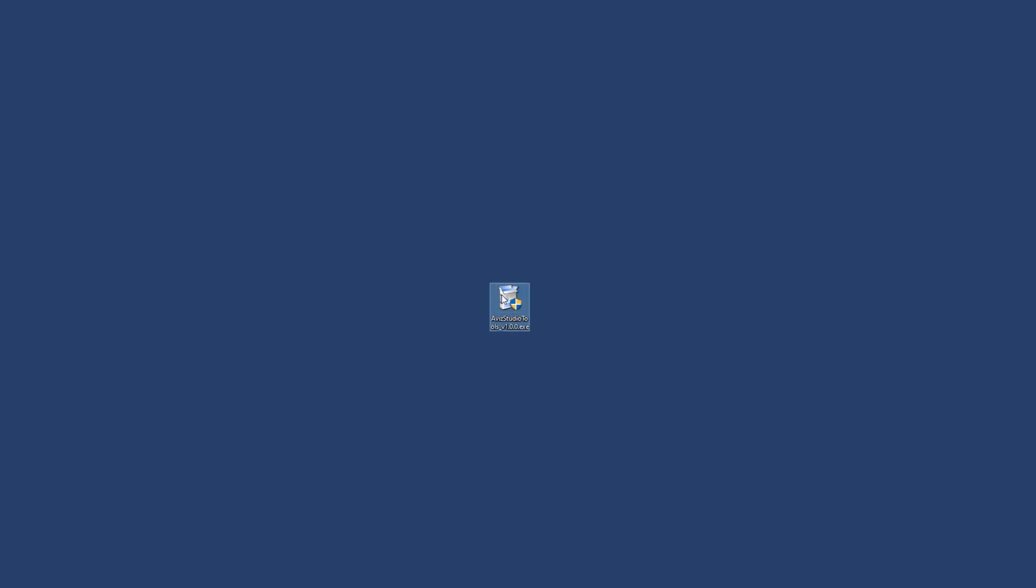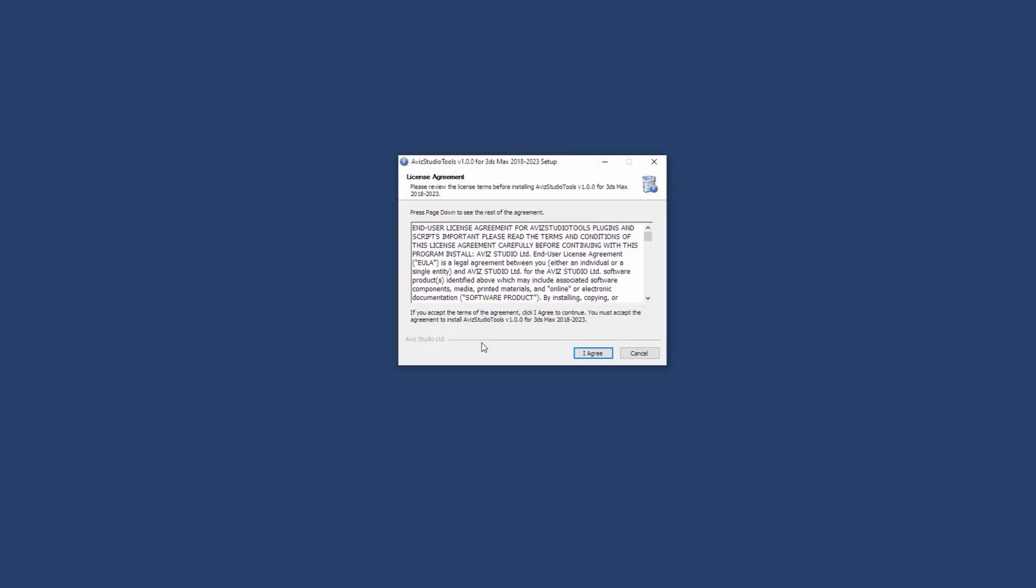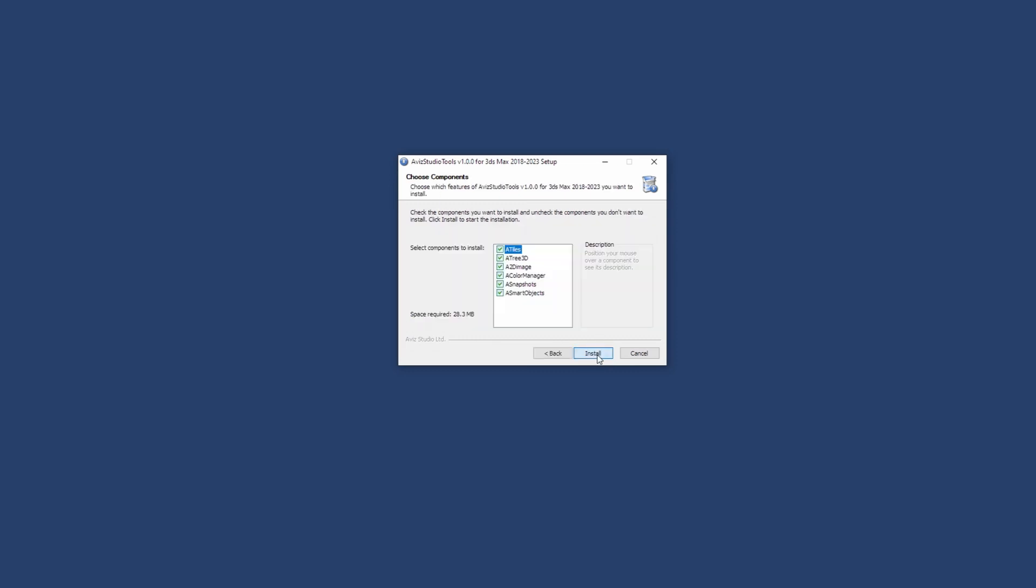You can download the installer from the links on our website. When you run it, you'll see this dialog. Read the end user license agreement and press accept to continue.